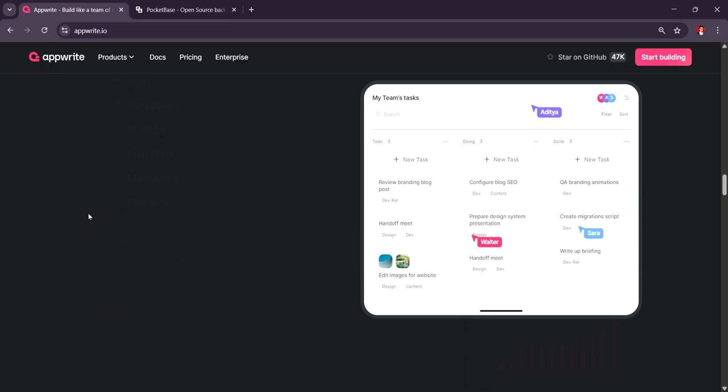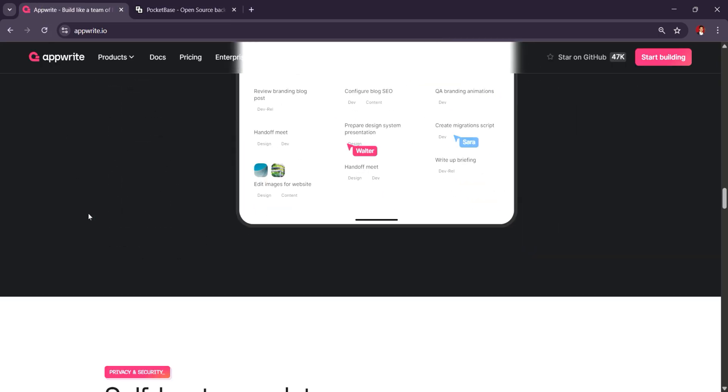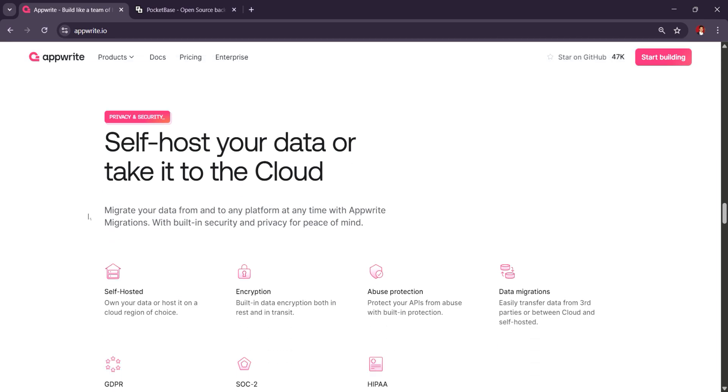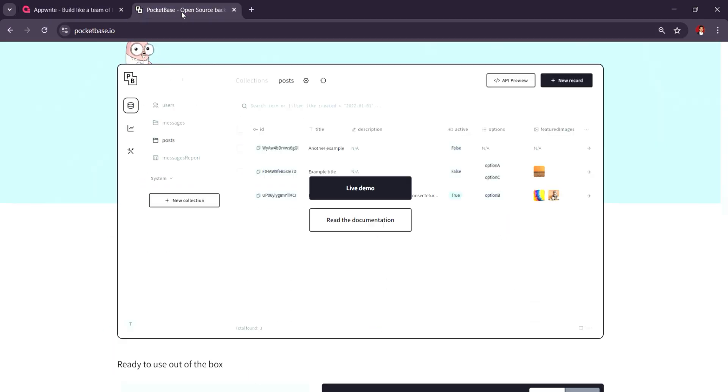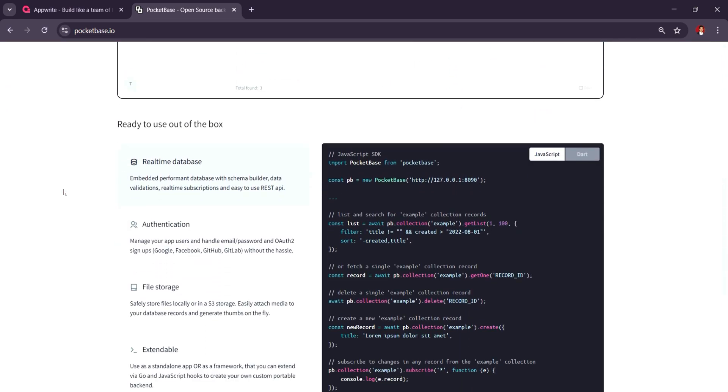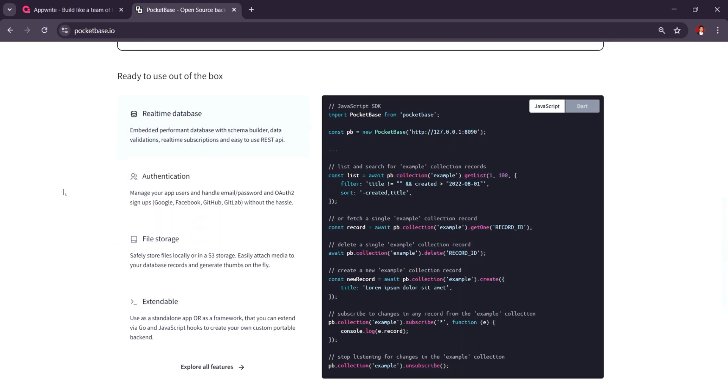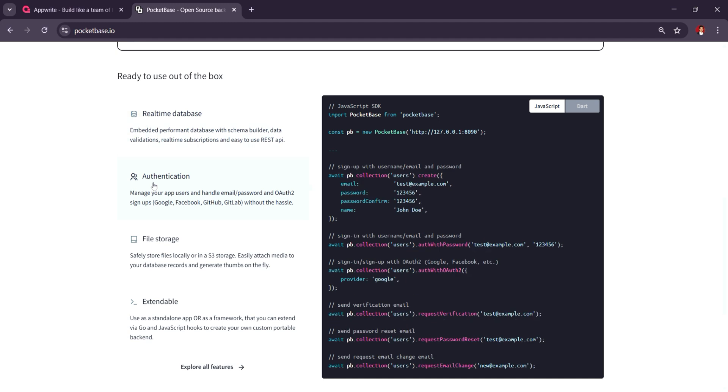In summary, Upright is best for developers needing a full-featured, scalable backend with a rich set of tools for web and mobile apps. Pocketbase is perfect for smaller, lightweight projects or prototypes, offering simplicity and speed without the need for complex configurations.